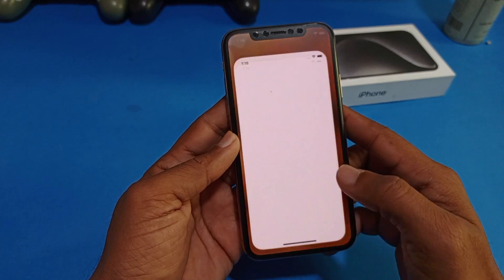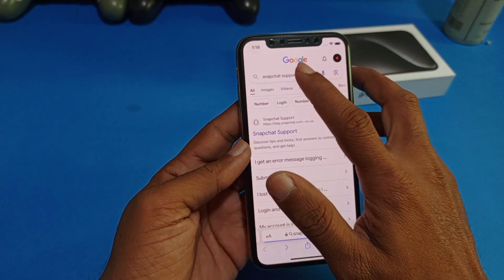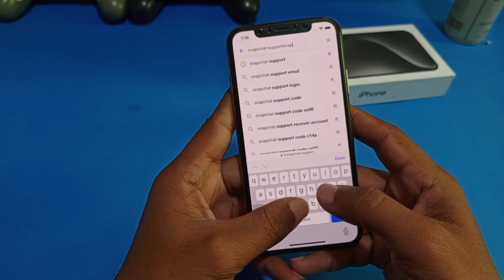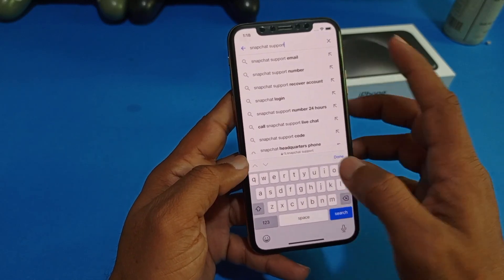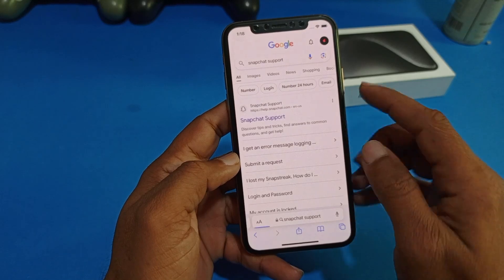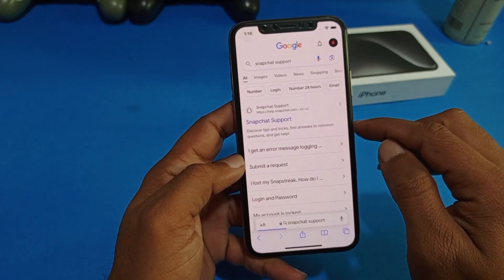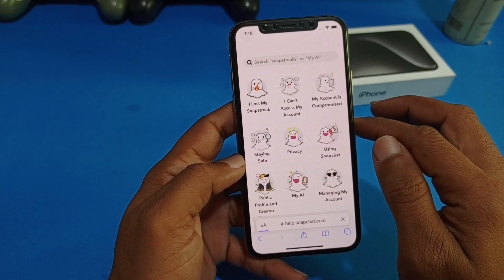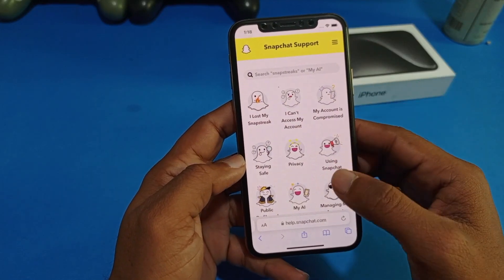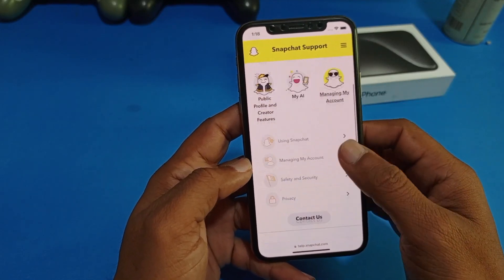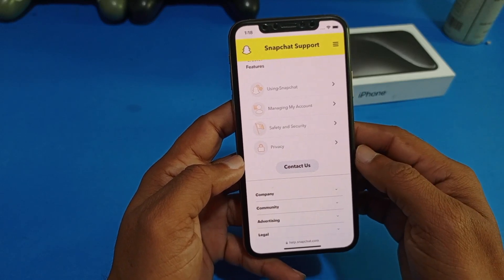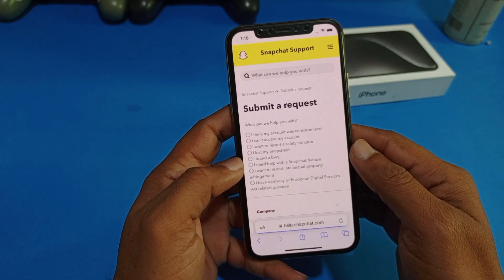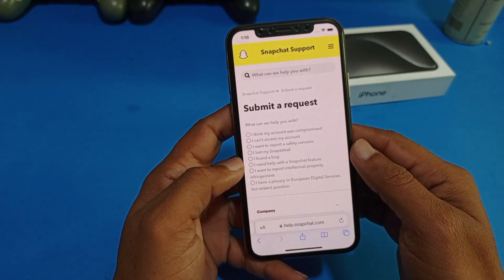Tap on the Safari browser on your iPhone and search for Snapchat support. Here you can see the first website — the Snapchat helpline — so just simply tap on it. You can see many options, scroll down, and here you can see 'Contact Us' — just simply tap on it and wait a few seconds.